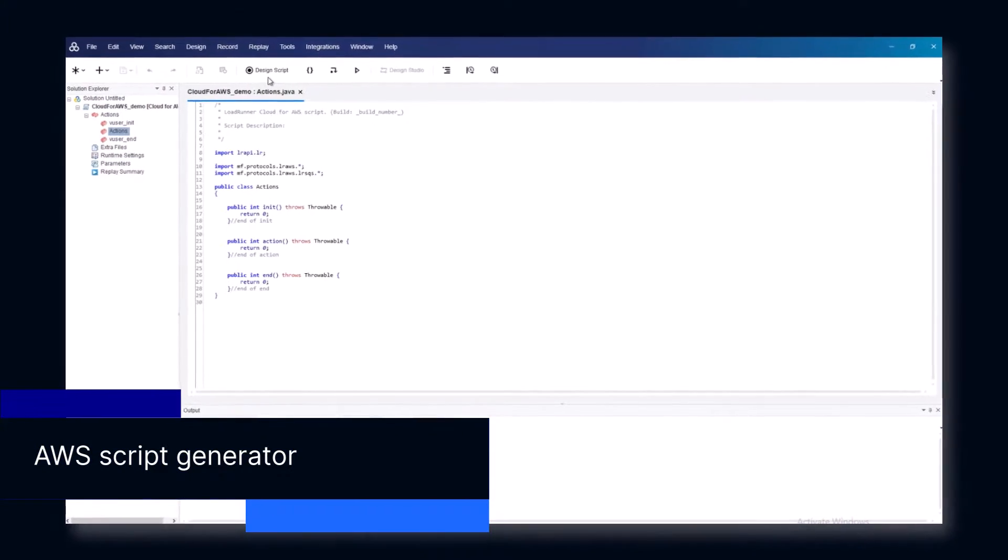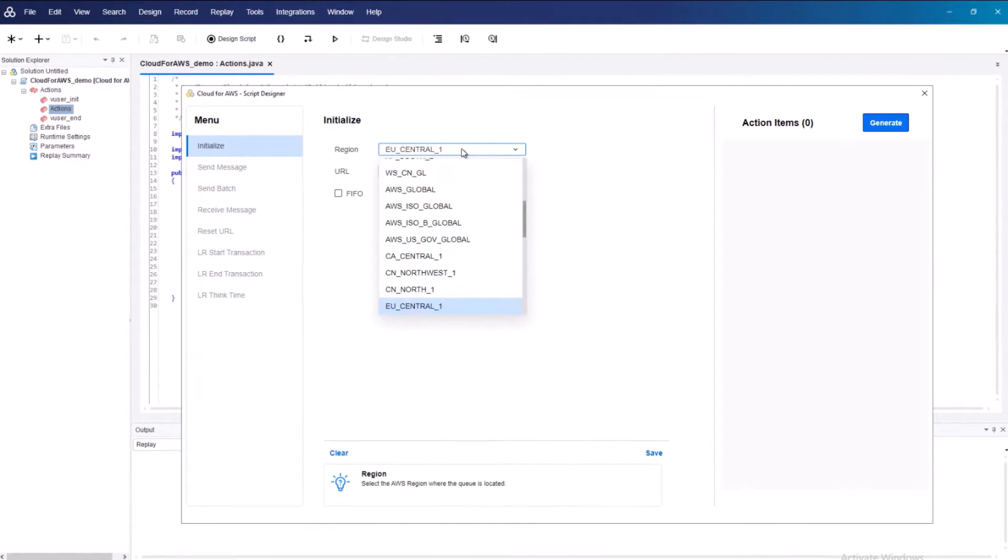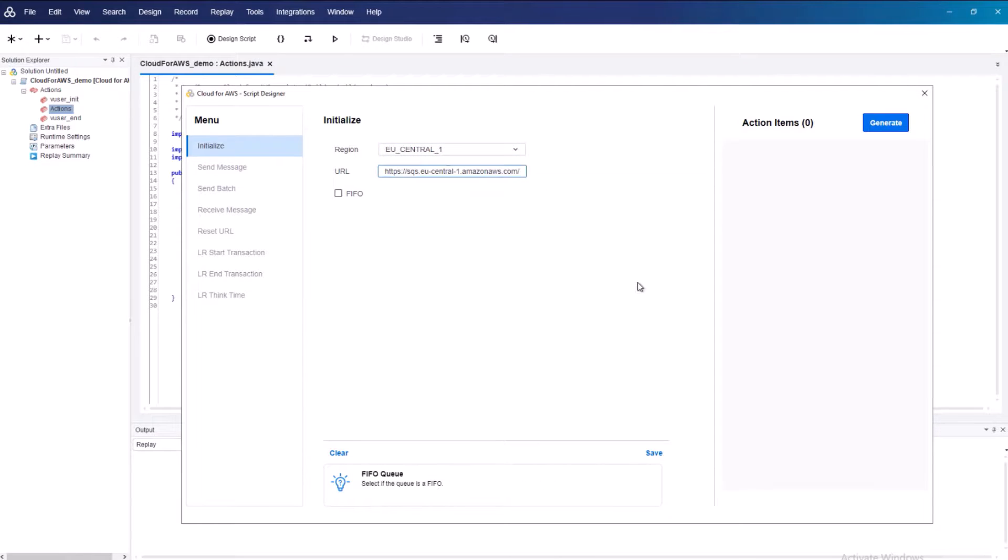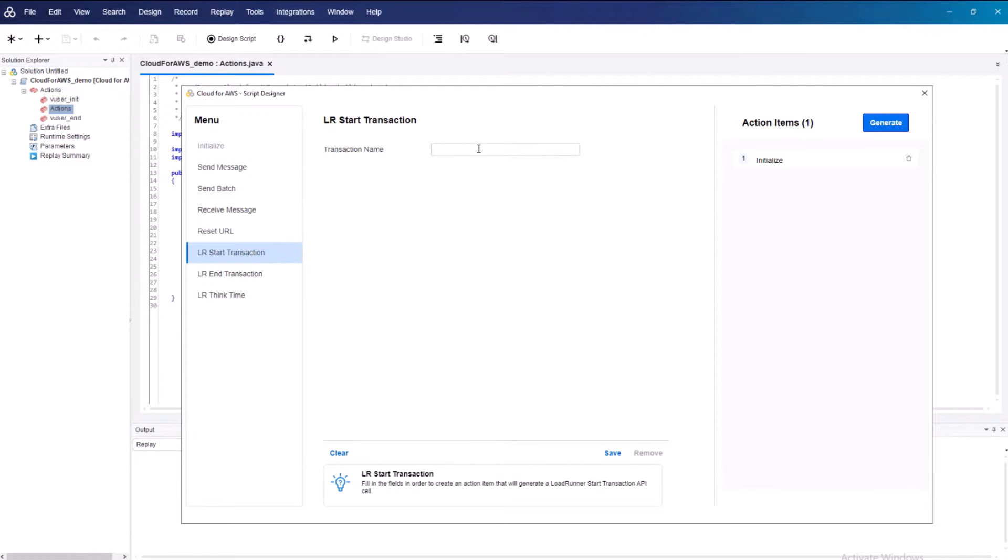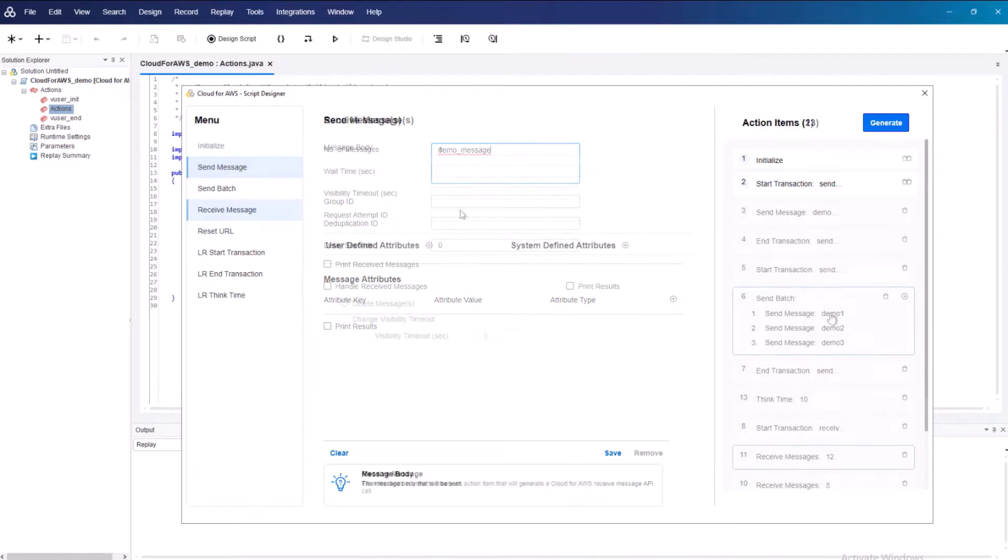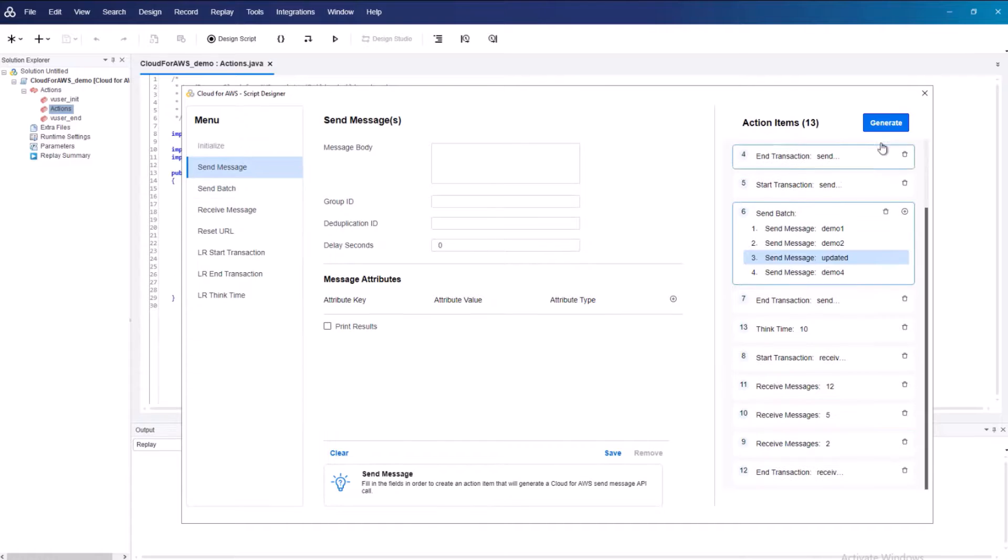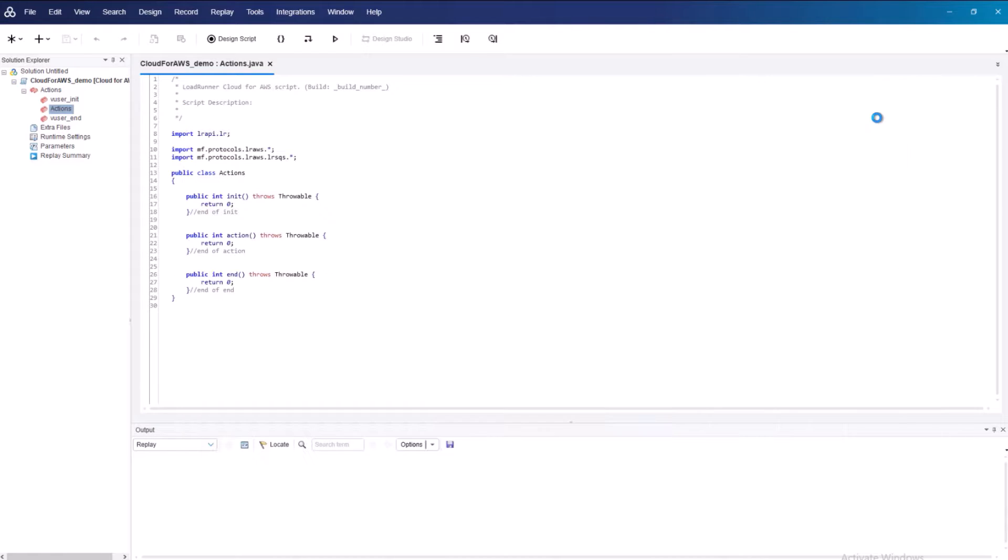Next up is the new Script Designer Wizard for creating AWS protocol scripts. The wizard helps you build a script to test your SQS system without the need to insert code manually.